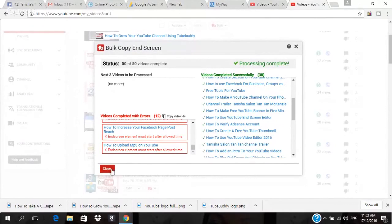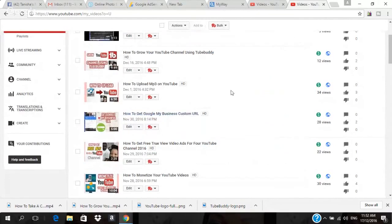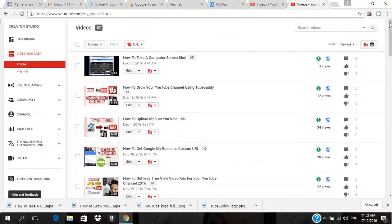I'm going to close this. Thank you for making it to the end of this video. I implore you to go and get this tool and use it for your YouTube channel — I love it very much. Please subscribe to our channel, like this video, share it, and look forward to more good content. Thank you for watching.